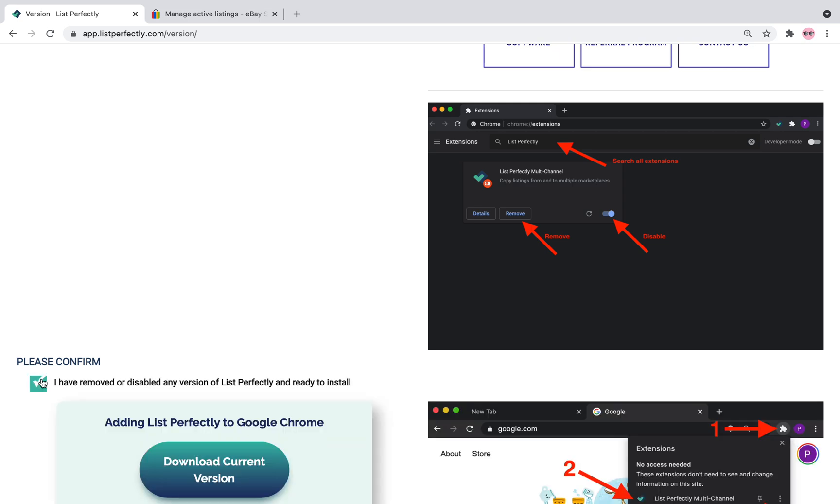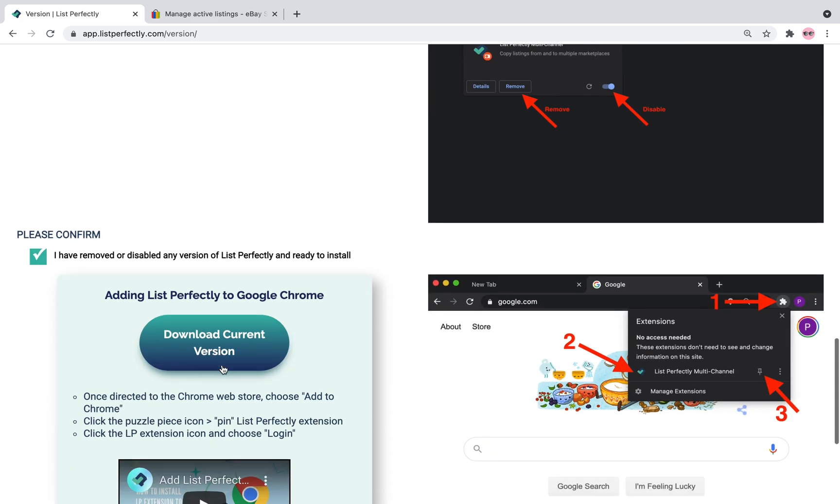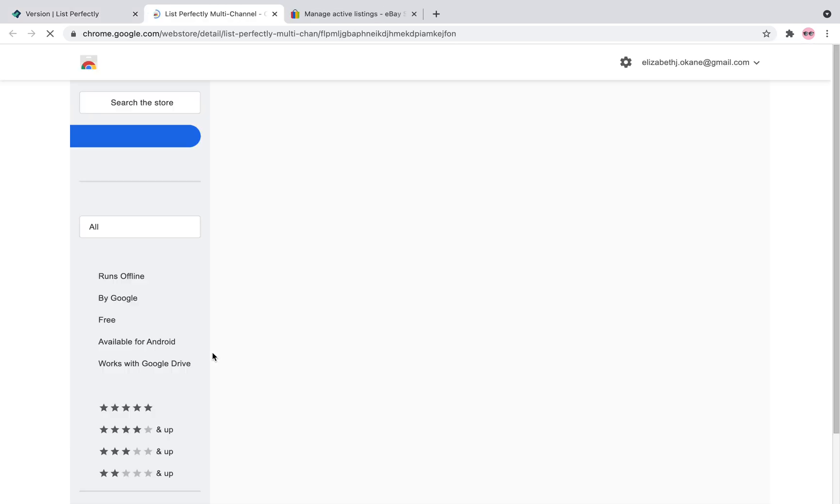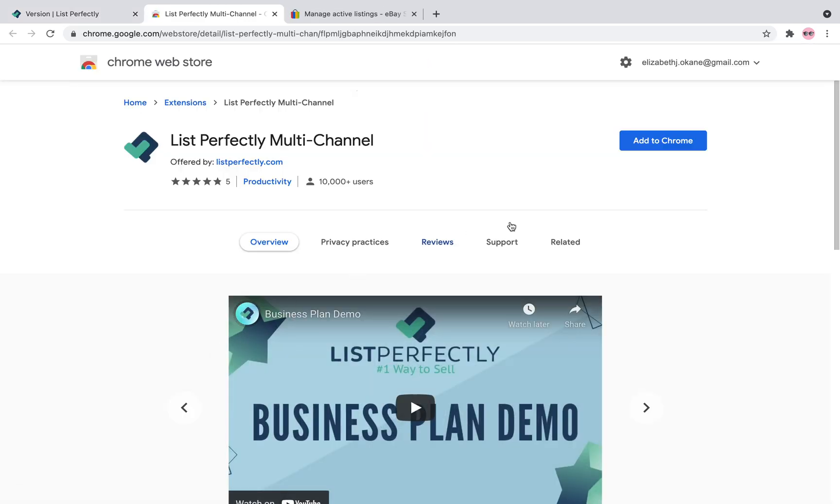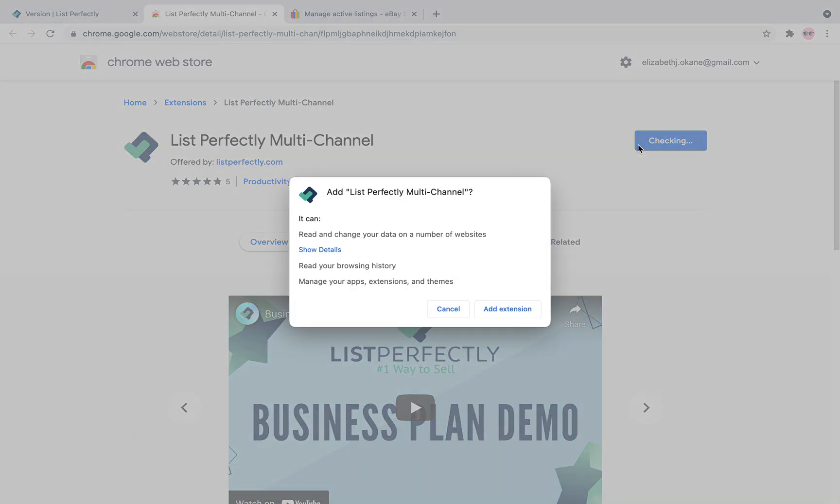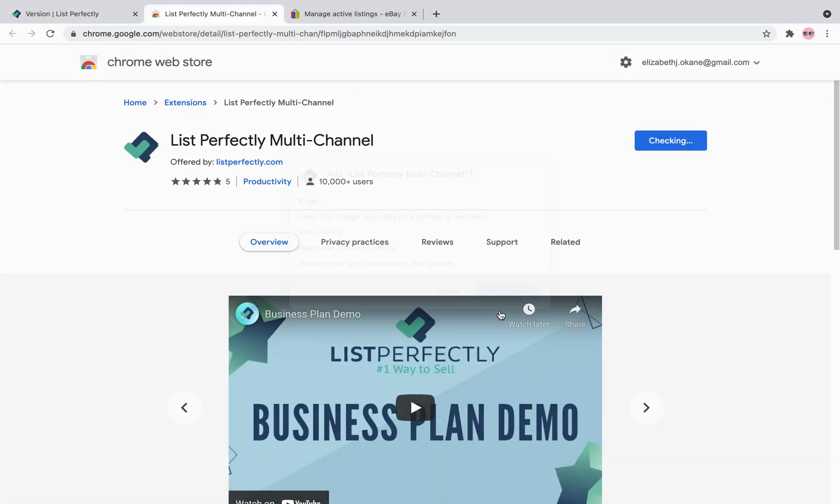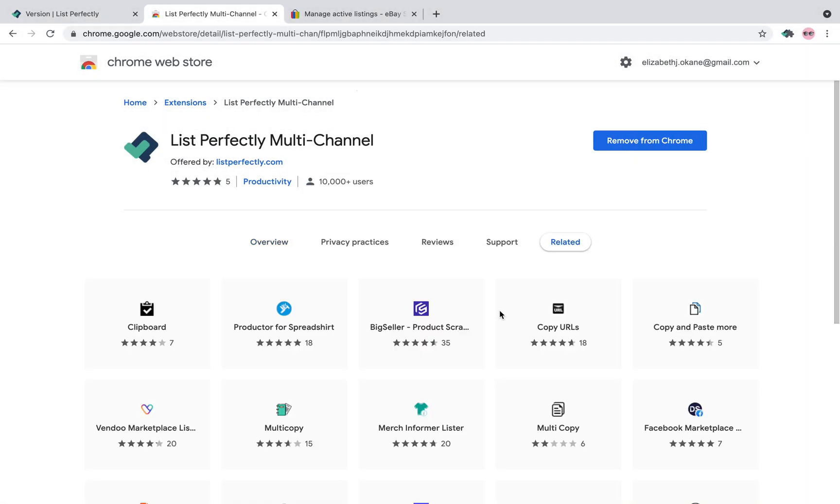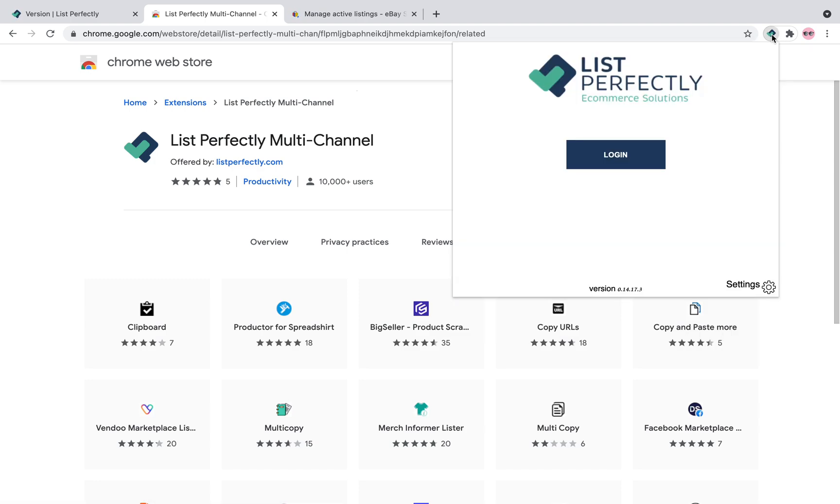So I am going to confirm and I'm going to download the current version and I'm going to add it to Chrome. You can see I'm signed in here and I am going to add my extension. It's been added and we're good to go.